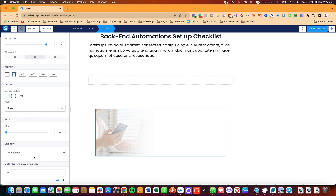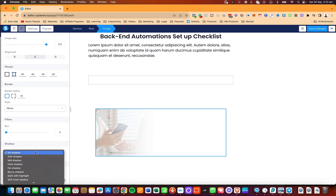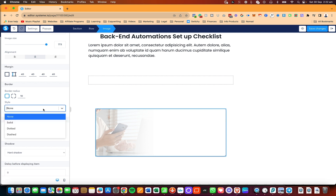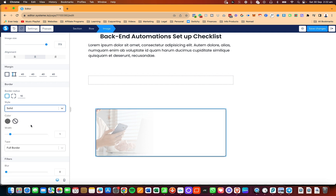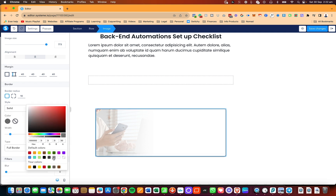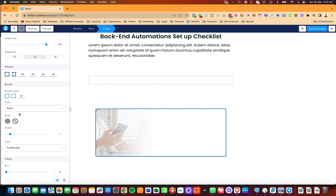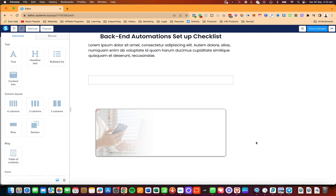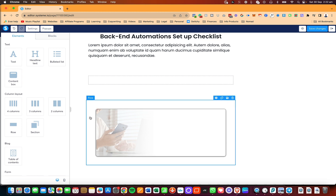In this case, I'm going to apply a hard shadow, make the style solid, and make it gray. You'll see it looks like this with the hard shadow and a border as well.